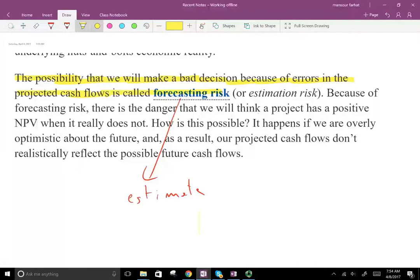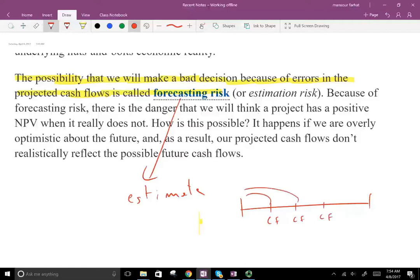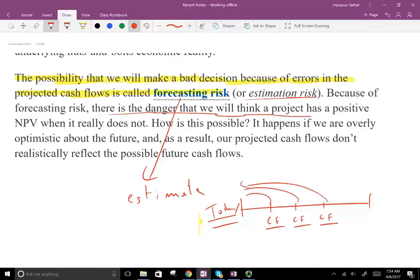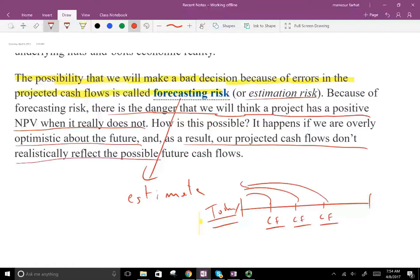Remember what we do when we work with NPV: we have cash flow that we're discounting to the present value. So if those cash flows are incorrect, then our NPV will be incorrect. This is called forecasting risk or estimation risk. Because of the forecasting risk, there's a danger that we will think a project has a positive NPV when it really does not.